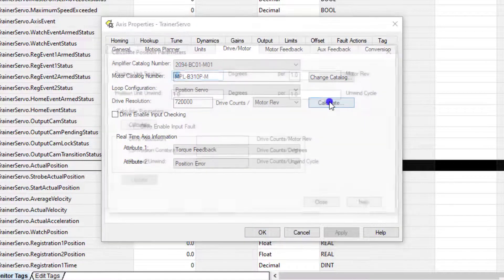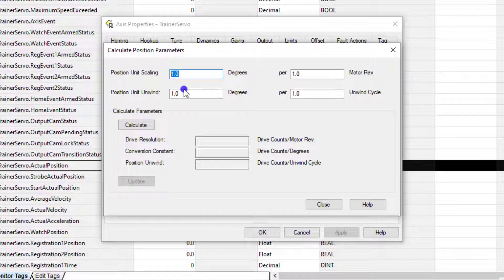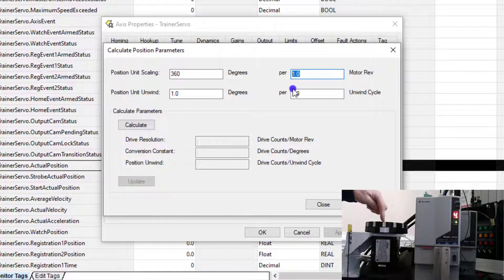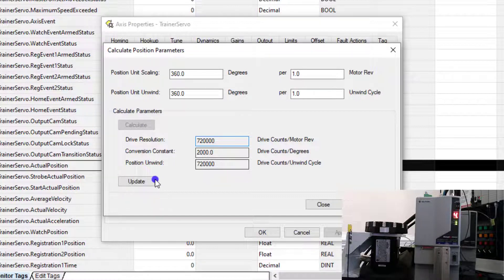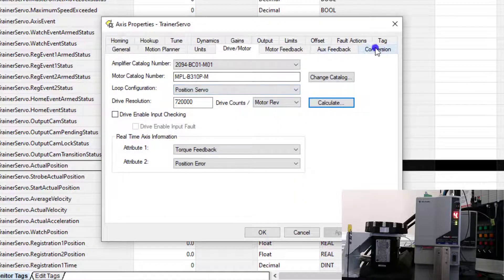We're going to come back here and go to Calculate. Let's say we wanted to do 360 degrees in one drive revolution — one revolution of this motor going from this point all the way around back to this point. We want to keep in mind our position unit unwind, which is in degrees per unwind cycle. If we want it to roll over at 360 degrees, we type in 360 and hit Calculate. We can apply this now because we're offline — there's no risk of harm, that's the reason they make you do it offline for safety protocol. We hit Update and Close. That has updated our conversion constants.